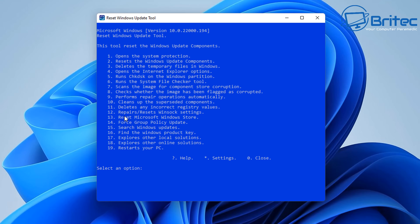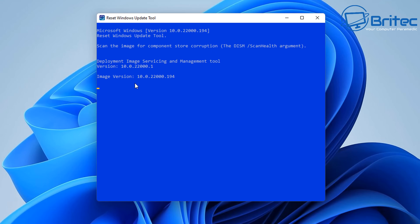Let's try another option — number 7: scan the image for component store corruption. This is a common command you'd normally run in the command prompt, but this tool does it all for you. Type 7 and away you go — it runs everything inside the blue screen without you needing to open a command prompt at all. Once it's done, you should see a message saying everything was successfully scanned, with no corruption found, or that it fixed problems you were having.